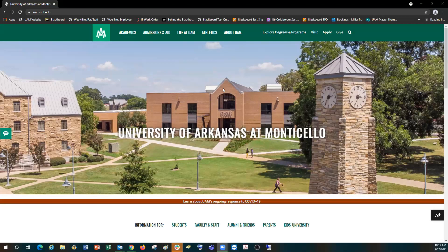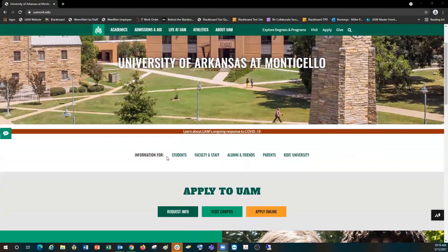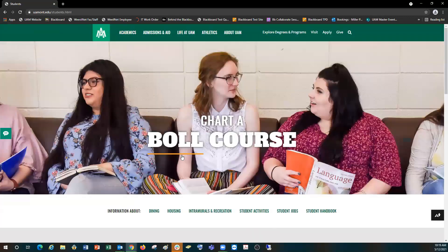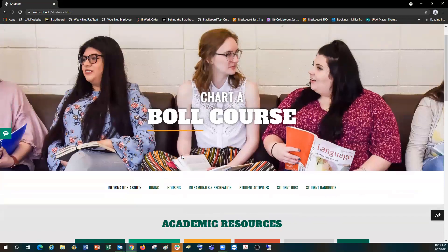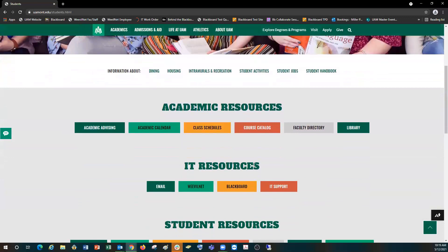First we're going to go to the UAM website, which is www.uamont.edu. Once we're on the home screen we're going to scroll down until we see 'Information For' and we're going to click on Students. On this page we're going to scroll down until we see IT Resources. So what we're going to do is first set up our MFA, so we're going to click on Email.